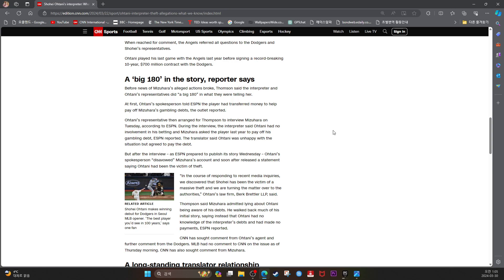Ohtani's representative then arranged for Thompson to interview Mizuhara on Tuesday, according to ESPN. During the interview, the interpreter said Ohtani had no involvement in his betting and Mizuhara asked the player last year to pay off his gambling debt.